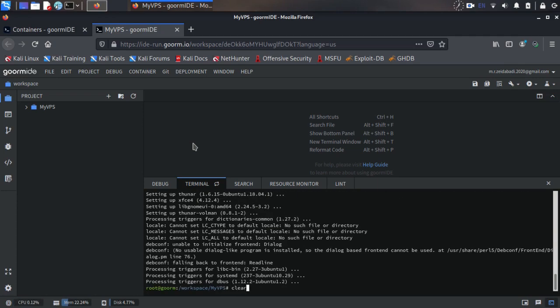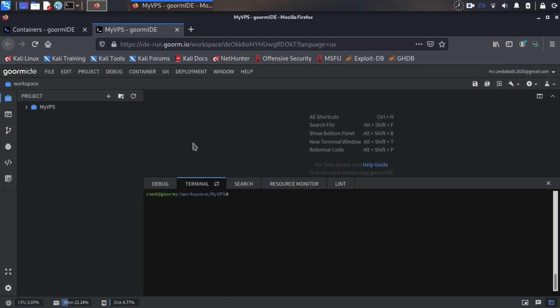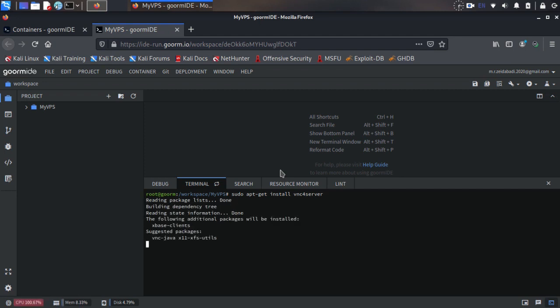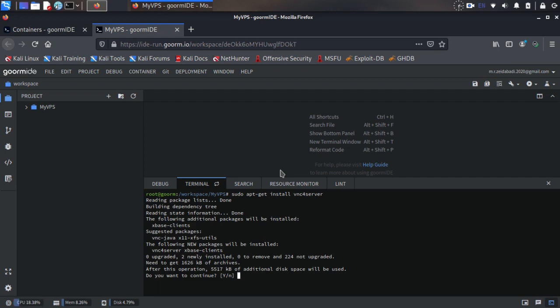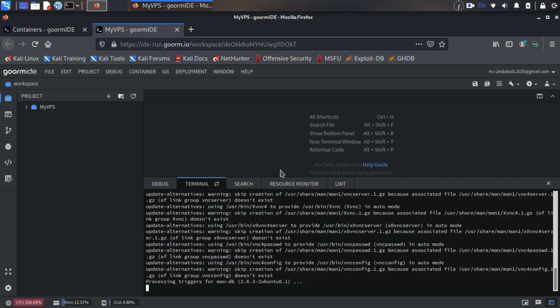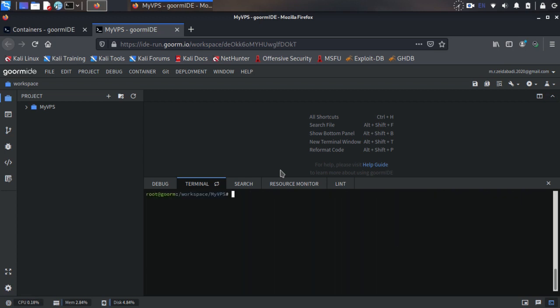Now you need to install VNC server, so use sudo apt-get install vnc4server and wait some time for installation. Okay, this is installed too.